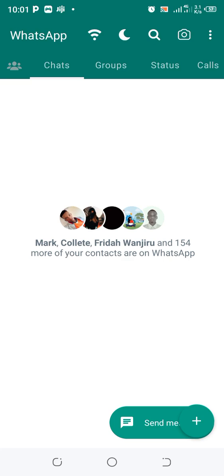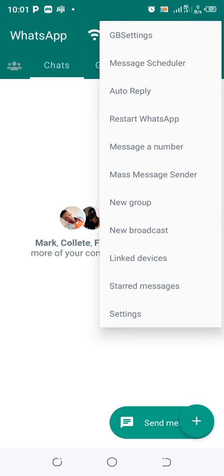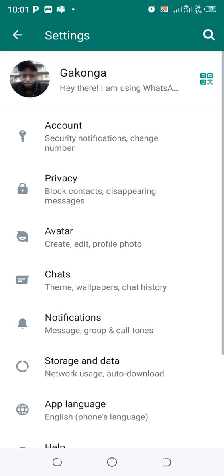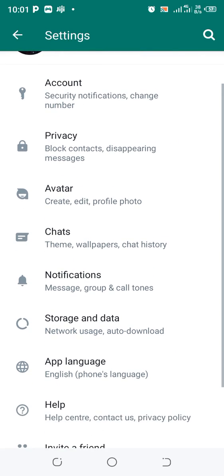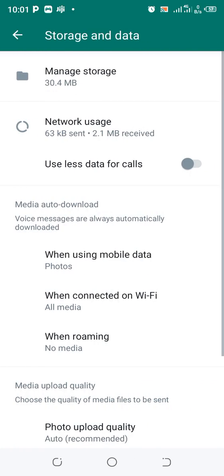In order to stop media auto-download in GbWhatsApp, click the three-dot icon in the upper right hand side of your GbWhatsApp. Then go to the Settings option, not the GB option settings. Then find the option named Storage and Data and click it.